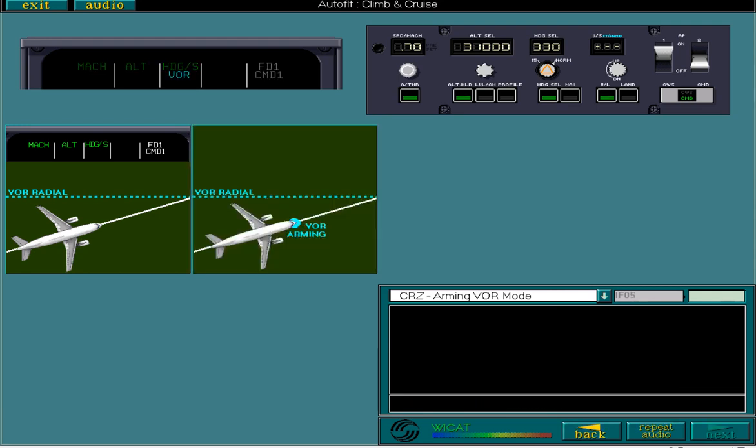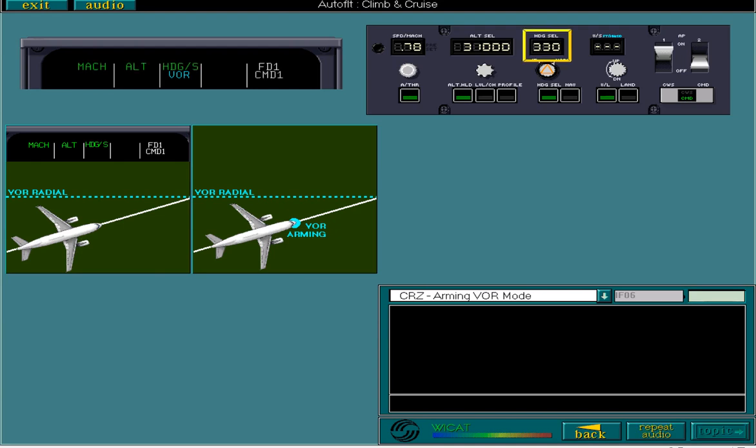Now you need to arm VOR mode. As you can see from the FMA, VOR mode is now armed. As you know, in this example, the aircraft will automatically intercept the radial. But you're able to help the aircraft to intercept by setting appropriate headings on the FCU.